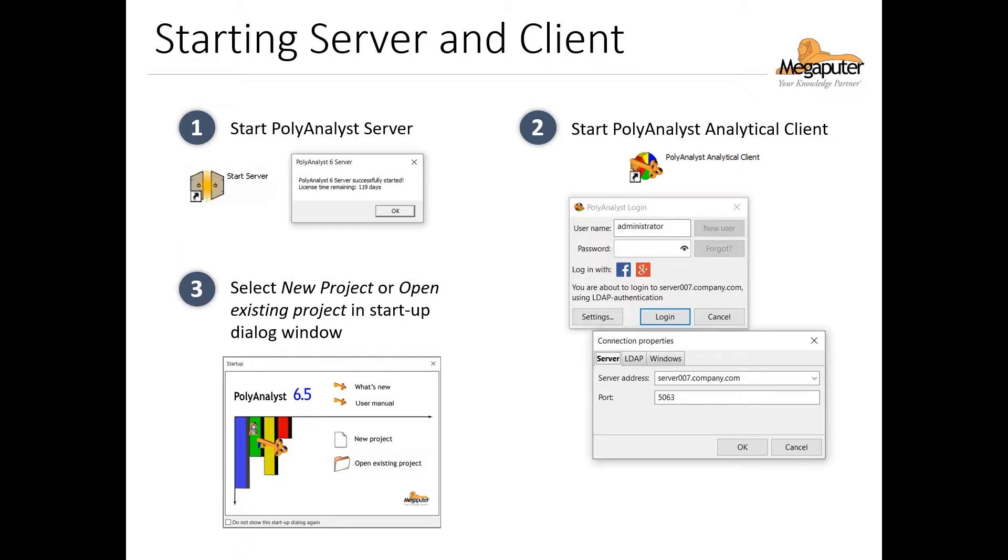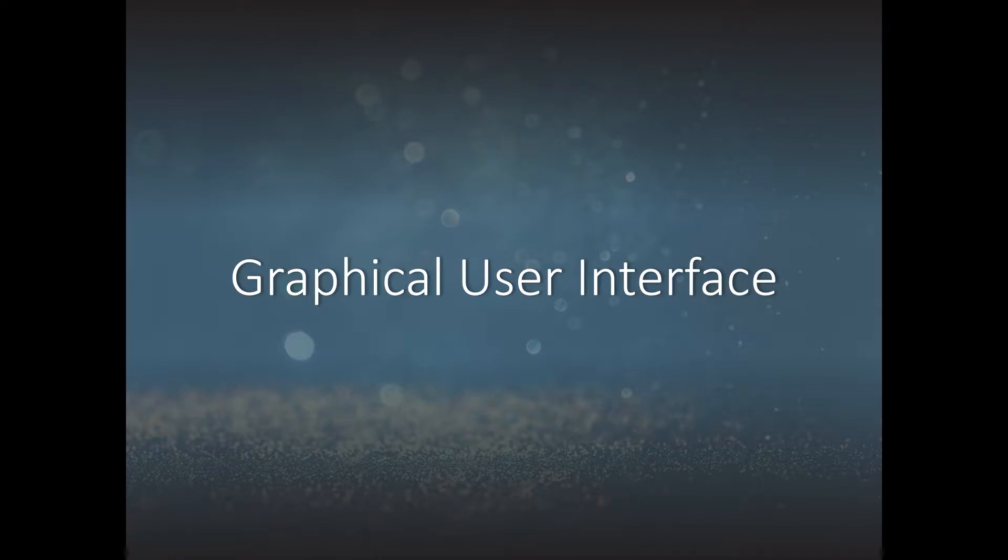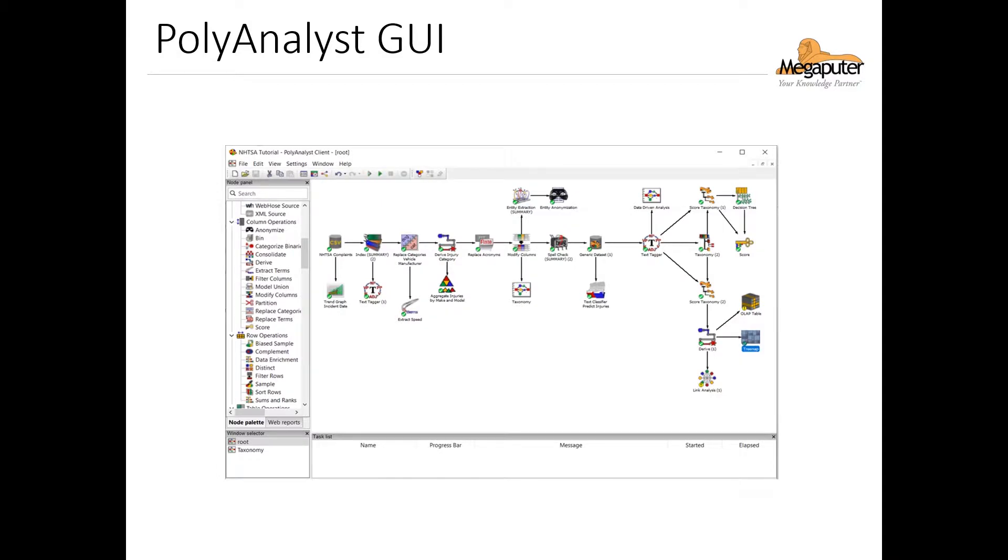And from here we can use the options on the menu to view the user manual, create a new project, or open an existing project. Let's now take a look at the different components of the PolyAnalyst interface. Here's an example of what you'll see when you open an existing project.